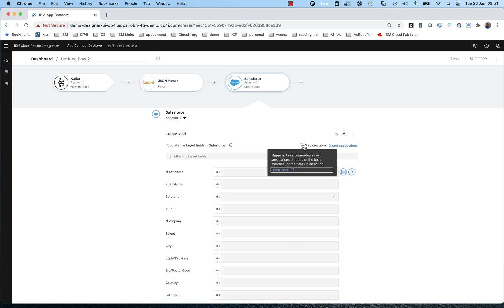So we need to provide the human with lots of help. So what we do is using some natural language processing technology that we are collaborating with research on, we analyze the flow and we determine that in this case, there are nine fields that we're very confident can be mapped directly. So they have a high confidence. So I'm going to go ahead and insert those mappings first.